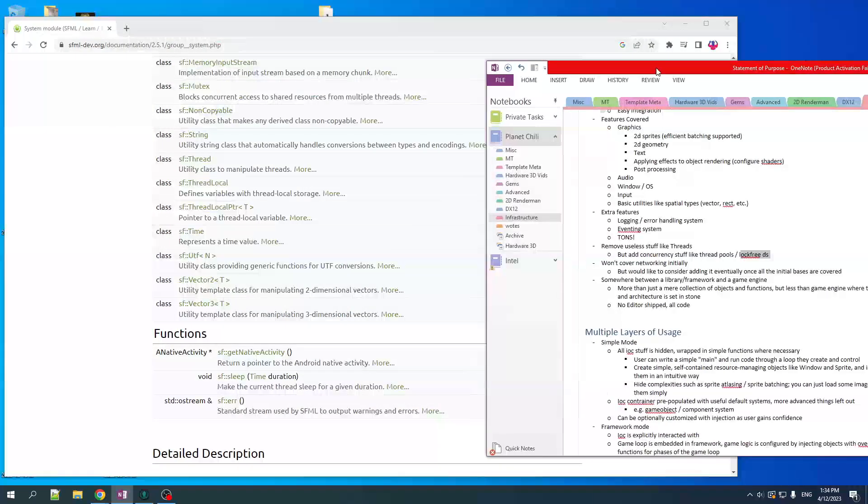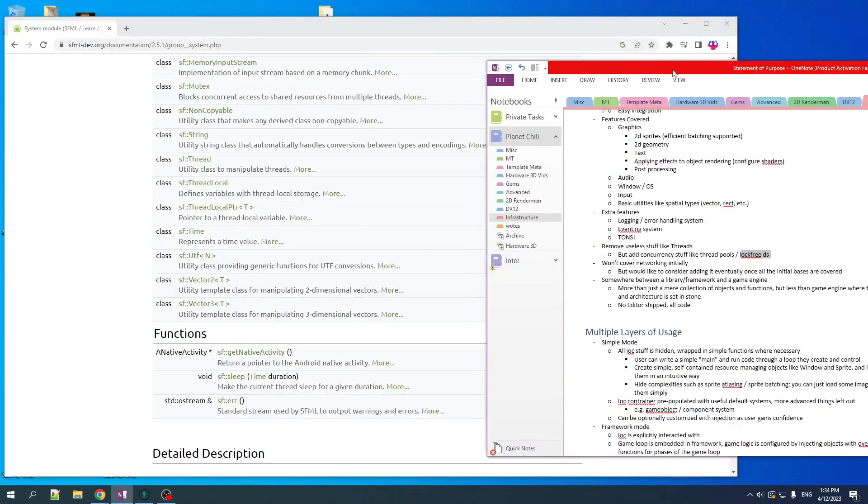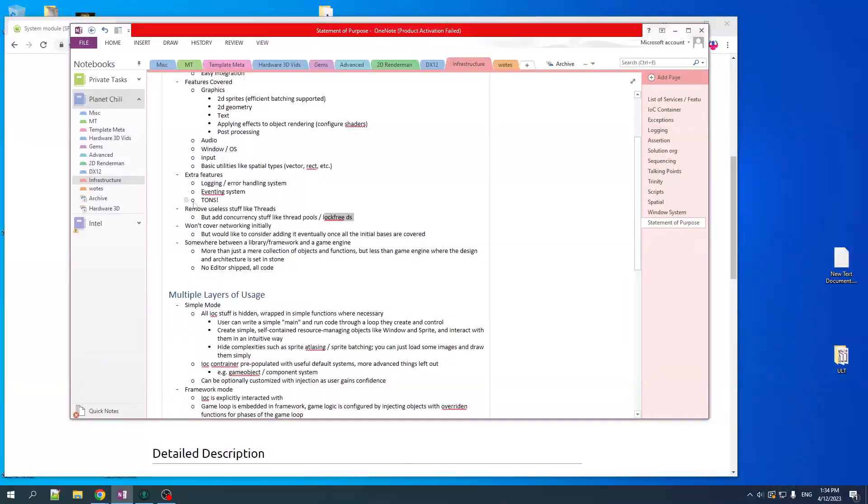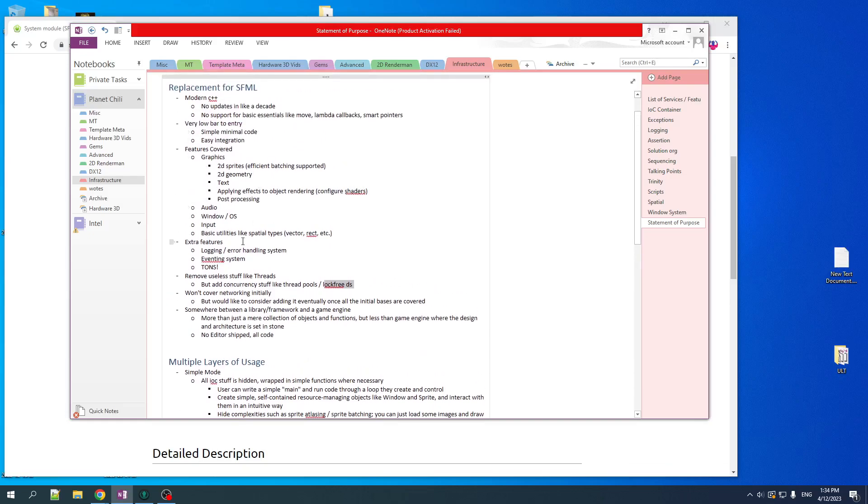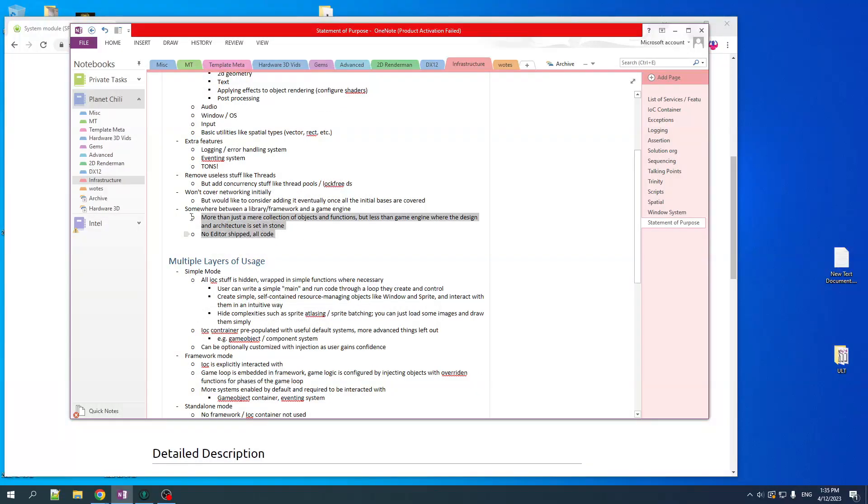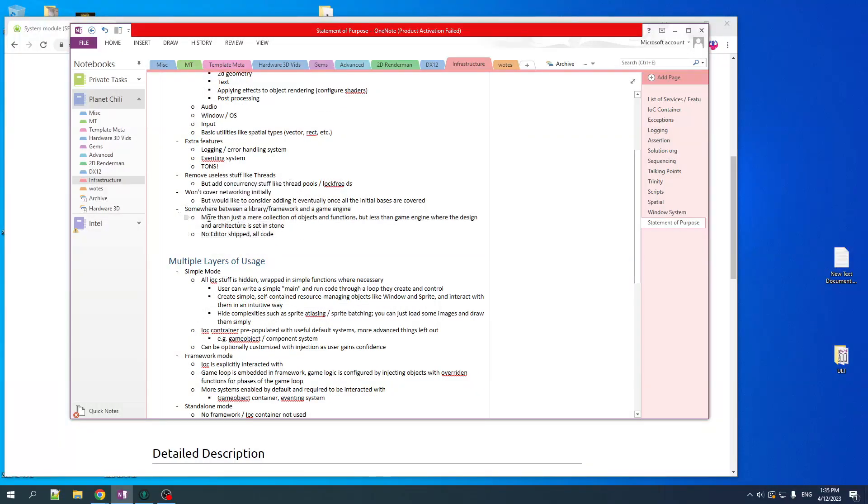One good thing that is in SFML is networking, and we won't be doing that initially. But I would like to consider that eventually, once we've covered all the bases listed above.